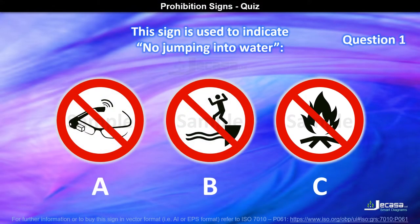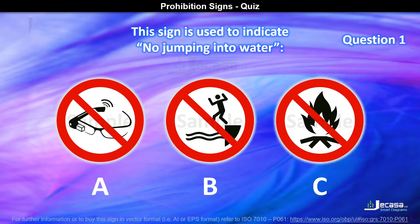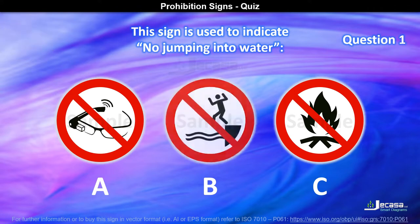Question 1. This sign is used to indicate no jumping into water. Is it A, B, or C? The answer is B.